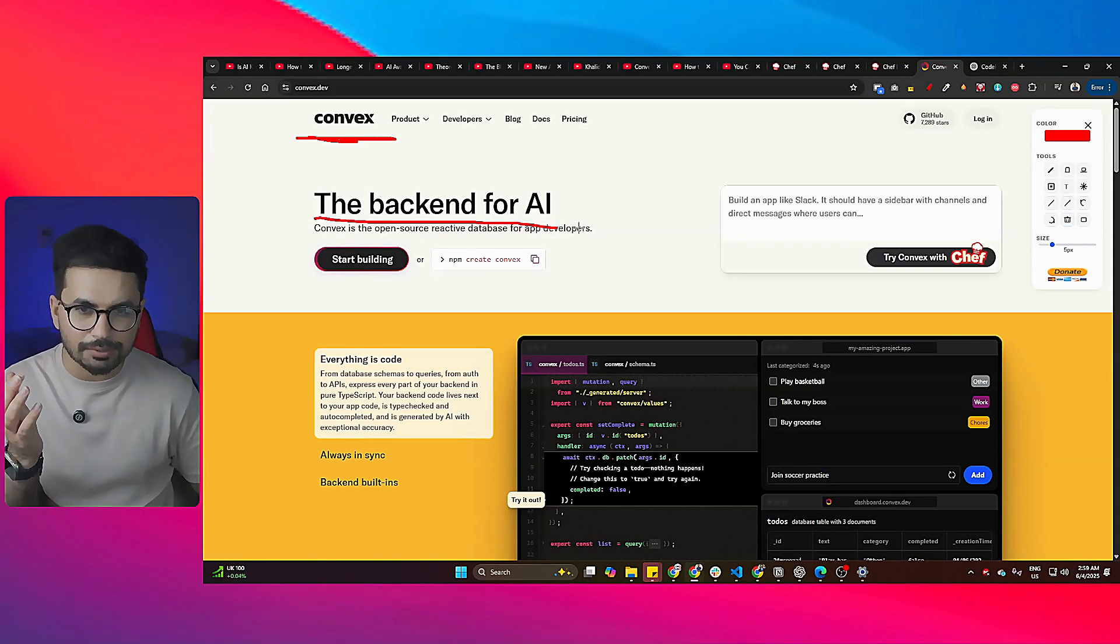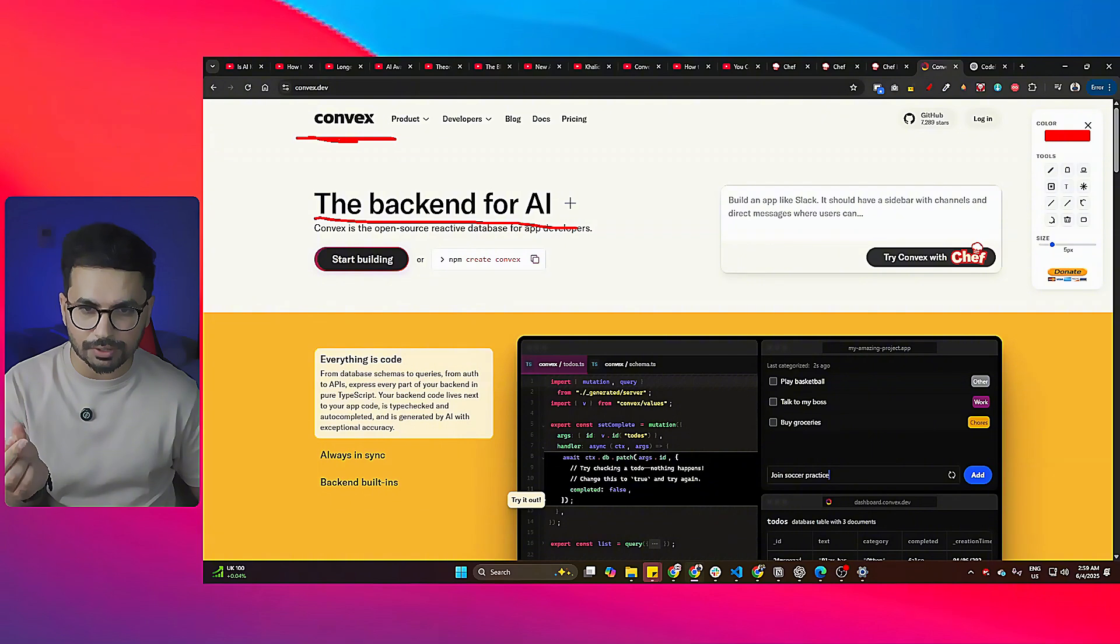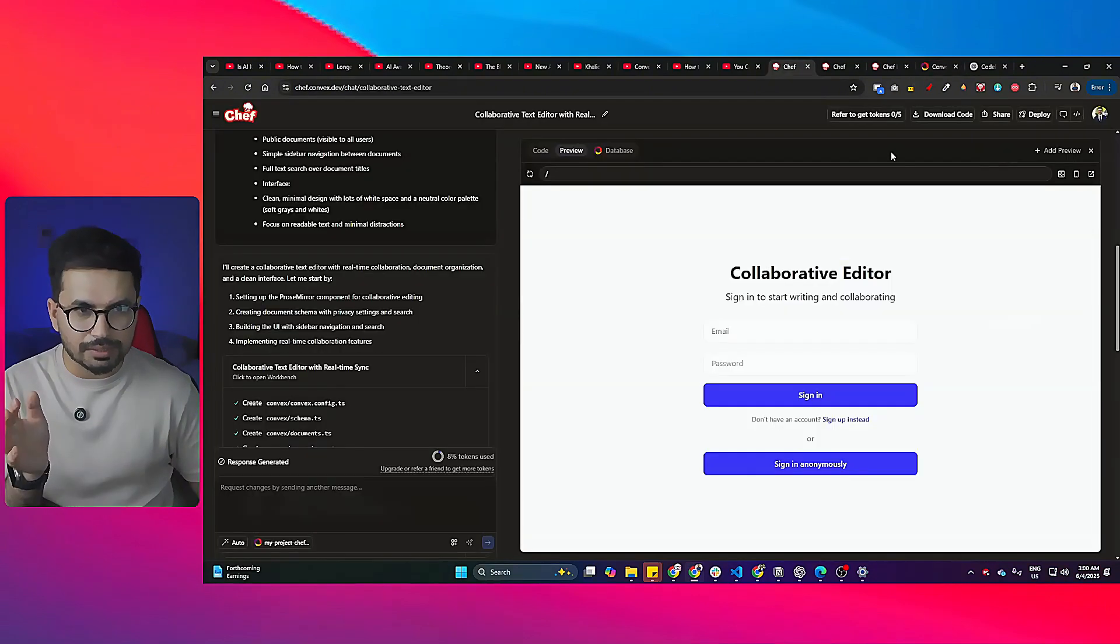What is Convex? Convex is a backend development platform just like Supabase, just like Neon.tech, and just like Firebase.